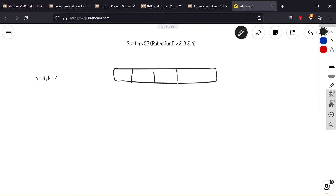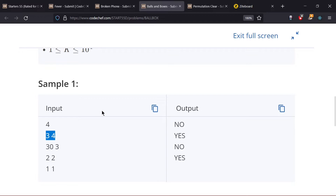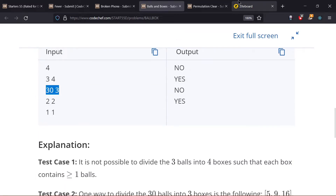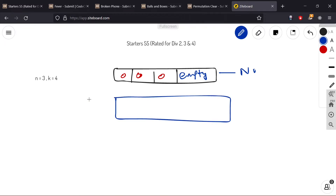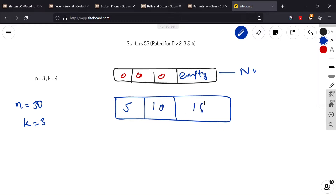With K=4 boxes, if I store 1 ball in each box then the 4th box will remain empty, so in this case we print no. For the second case N=30 and K=3: here there are three boxes, so I could store 5 balls in the first box, 10 in the second, and 15 in the third. No two boxes have the same count and each has at least 1, so this works.